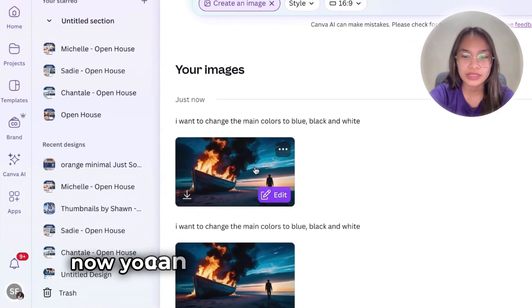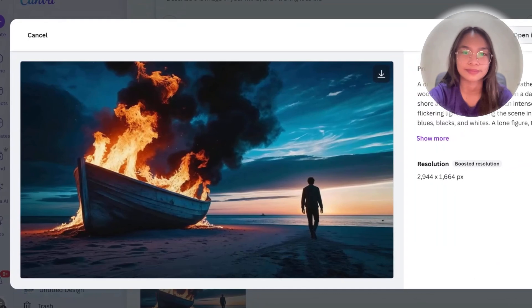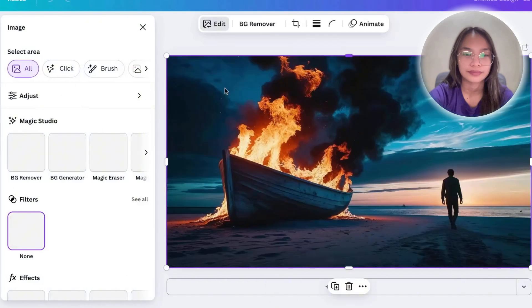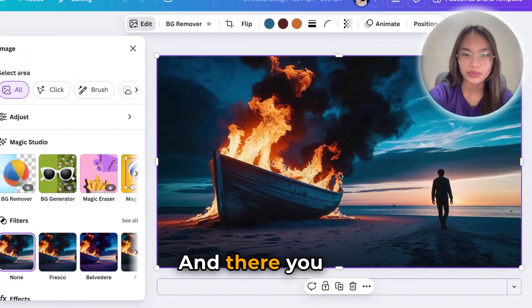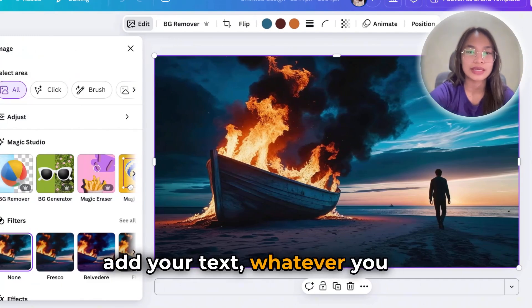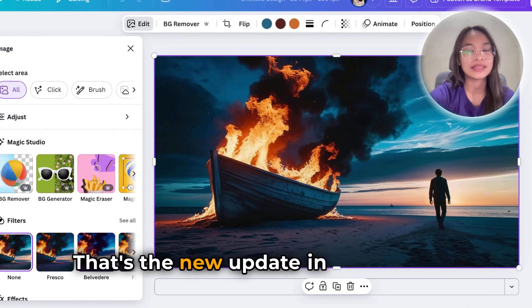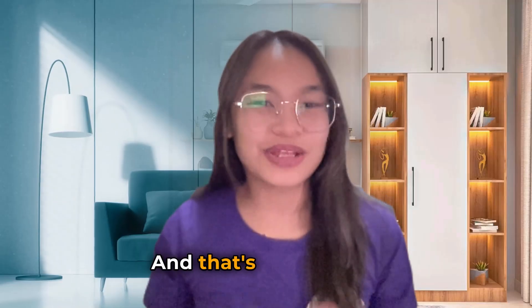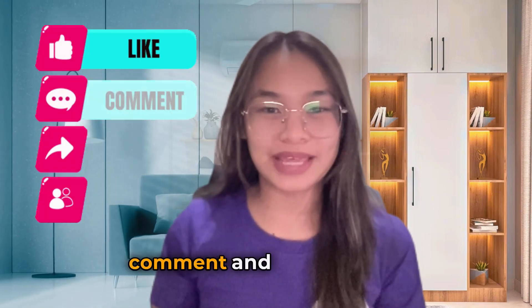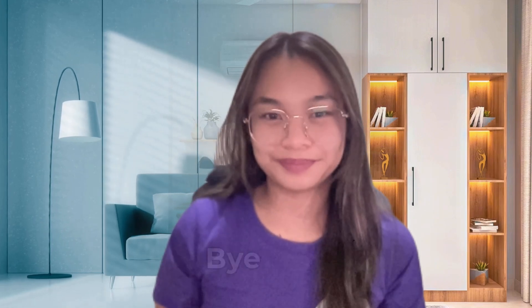Now you can start to edit this one — add your text, whatever you like. That's the new update in the Canva AI. And that's all for today. I hope you like this kind of content where I always share with you the latest Canva updates. Don't forget to like, comment, and subscribe for more videos like this. Bye-bye.